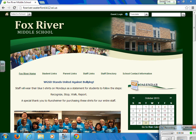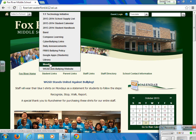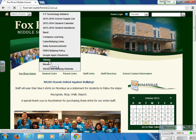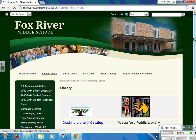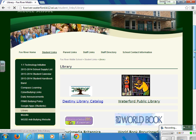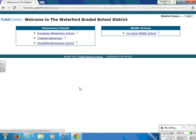Welcome to the e-book tutorial. In order to access the e-books, you will need to be on the school's web page. Under student links, you will need to move to the library. And on the library page, you will need to gain access to the Destiny library catalog.